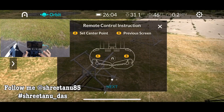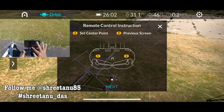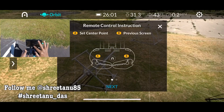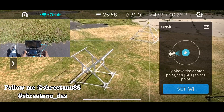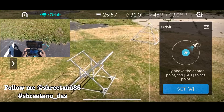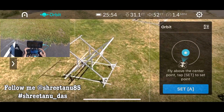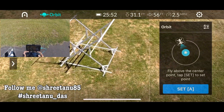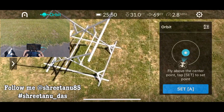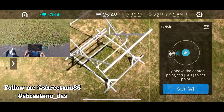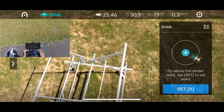We are going to begin today with the Orbit mode. There will be two customizable buttons at the bottom of your controller, and I'm going to show you what you need to do to execute the Orbit mode. First, fly to the point that you want to circle around.